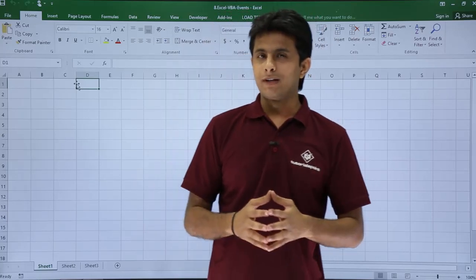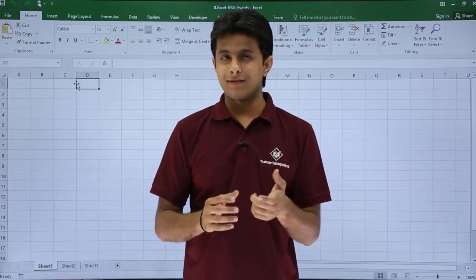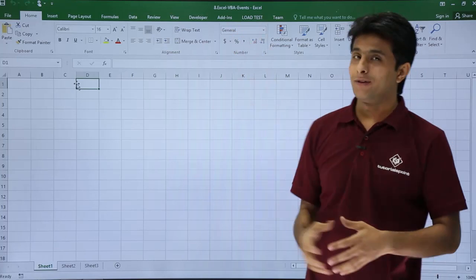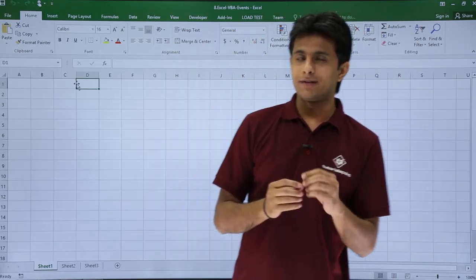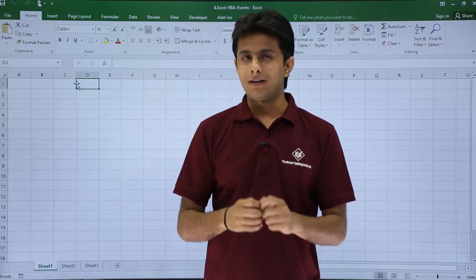In this video we'll learn about the topic named as events. I'm working in the sheet that is VBA events, Excel VBA events. Now what exactly is an event?